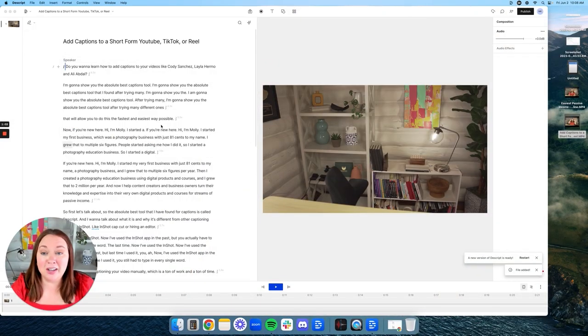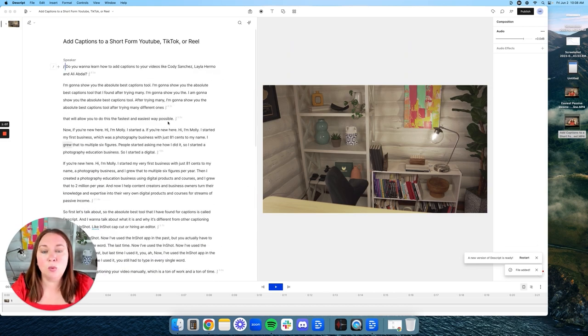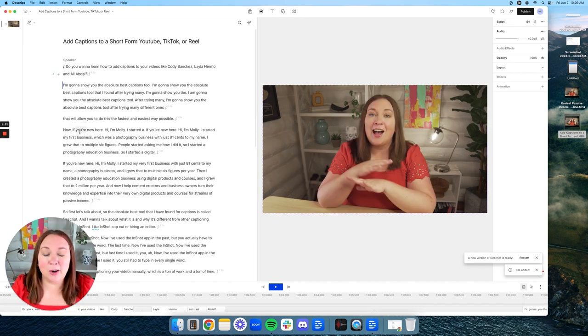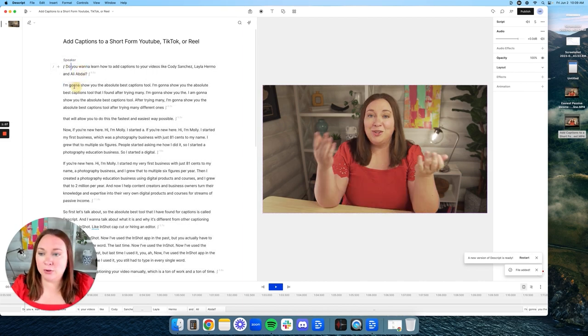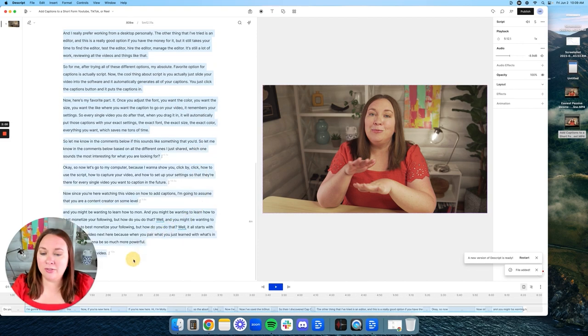You'll know it's done loading because all the captions will show up on the left-hand side. Scroll through the captions and find a section you want to use for a short-form video. I'm going to start with one simple sentence to show you how to make a short-form video with captions. I'll take this first sentence and delete all of the other wording — when you edit out the wording, it actually edits out that part of the video.